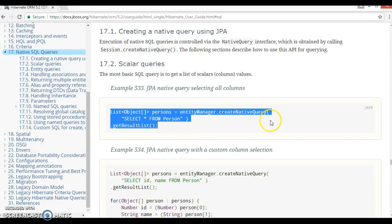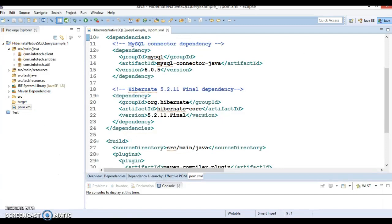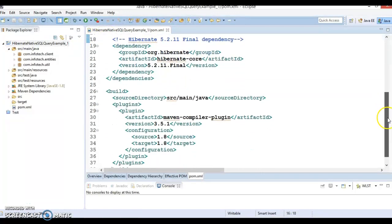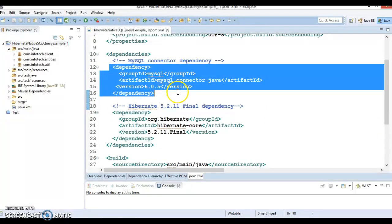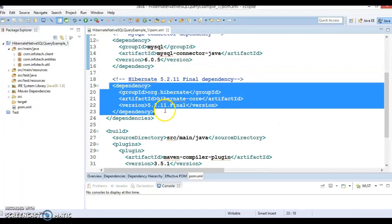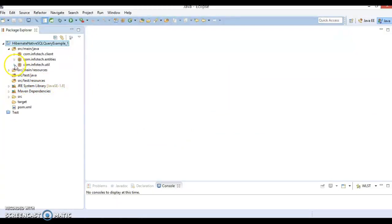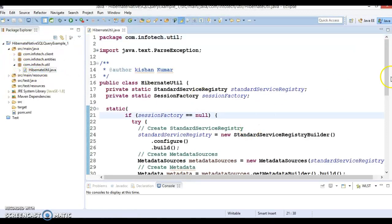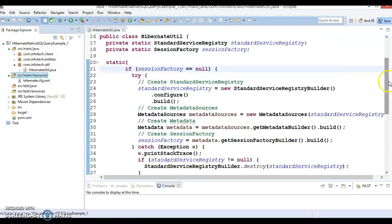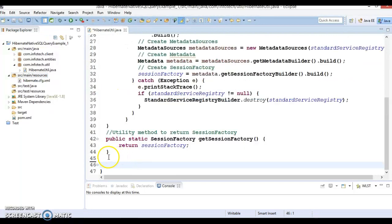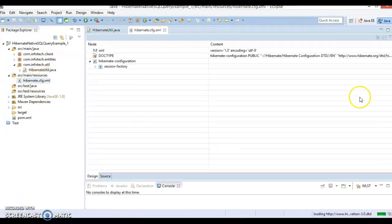The documentation provides code snippets instead of entire working examples, so let's go to Eclipse. I have already created a project — this project is Maven-based. If you go to the pom.xml, I have declared a MySQL dependency because we are using MySQL database, so mysql-connector-java dependency as well as Hibernate 5.2.11, which is the latest version of Hibernate. We also have a utility class responsible for providing us a session factory.